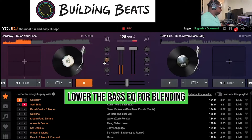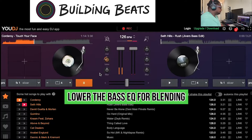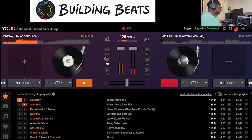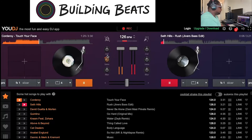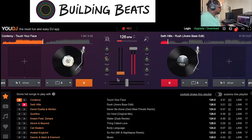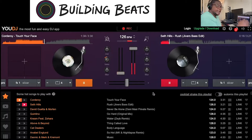I'm going to start bringing out some of the highs to mix in the next one, using my bass down here. And that's how you make a basic mix in YouDJ.